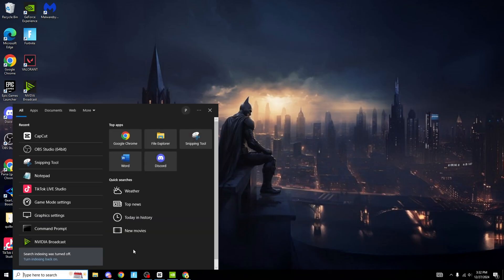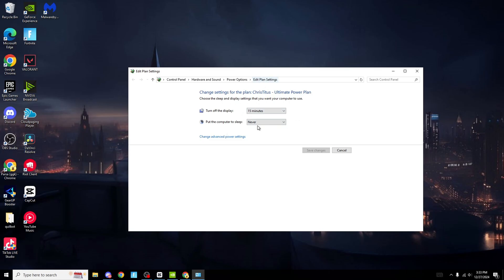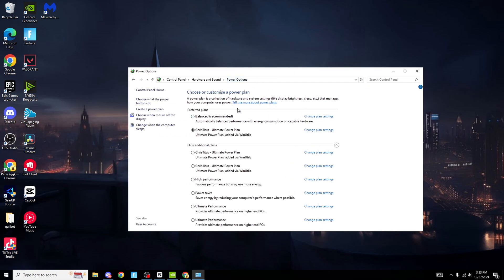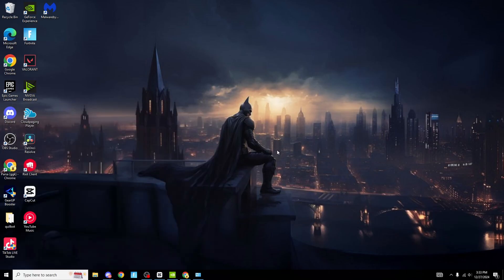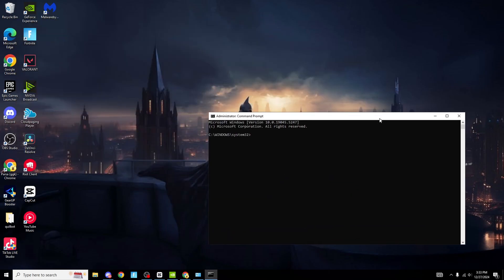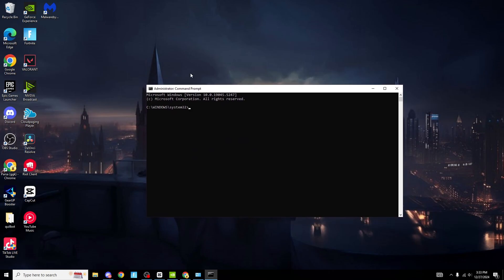This next tweak is for everyone. Head over to the search bar and search Edit Power Plan — it pops up straight away. Click on Edit Power Plan, but don't click on any of the options yet. Go on to Power Options. For most of you, you'll see Balanced, Power Saver, and High Performance. What we're going to do is get you Ultimate Performance. To get it, head over to the search bar, search CMD, go Run as Administrator, click Yes, and make sure it says Administrator Command Prompt in the top left — if you're not an admin this will not work.